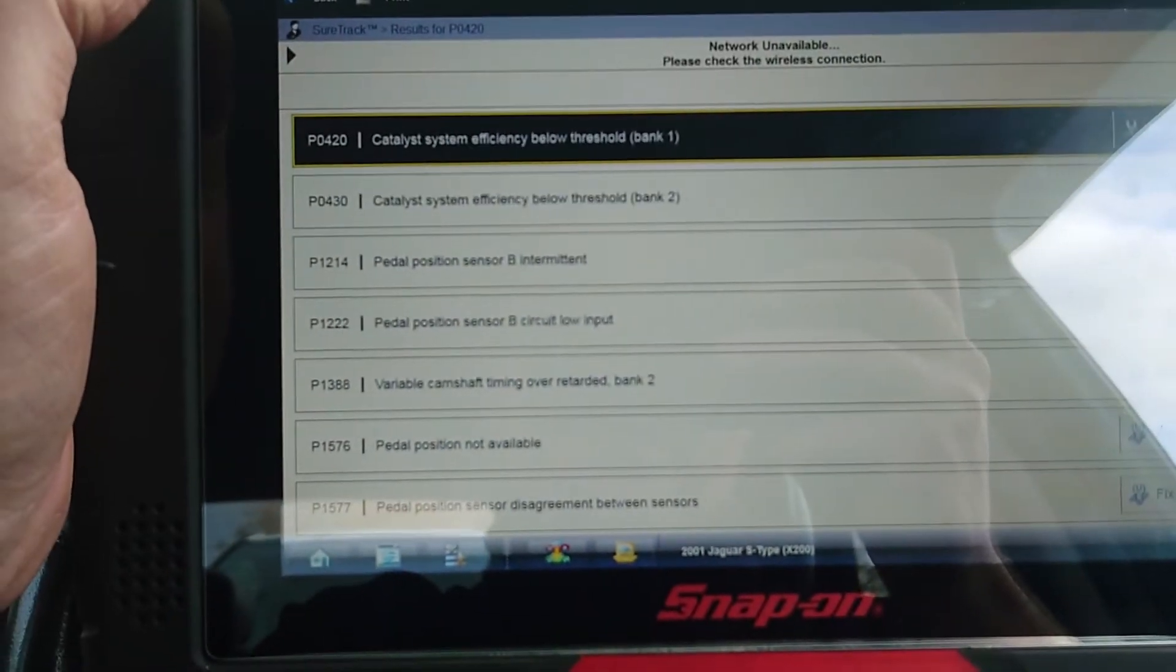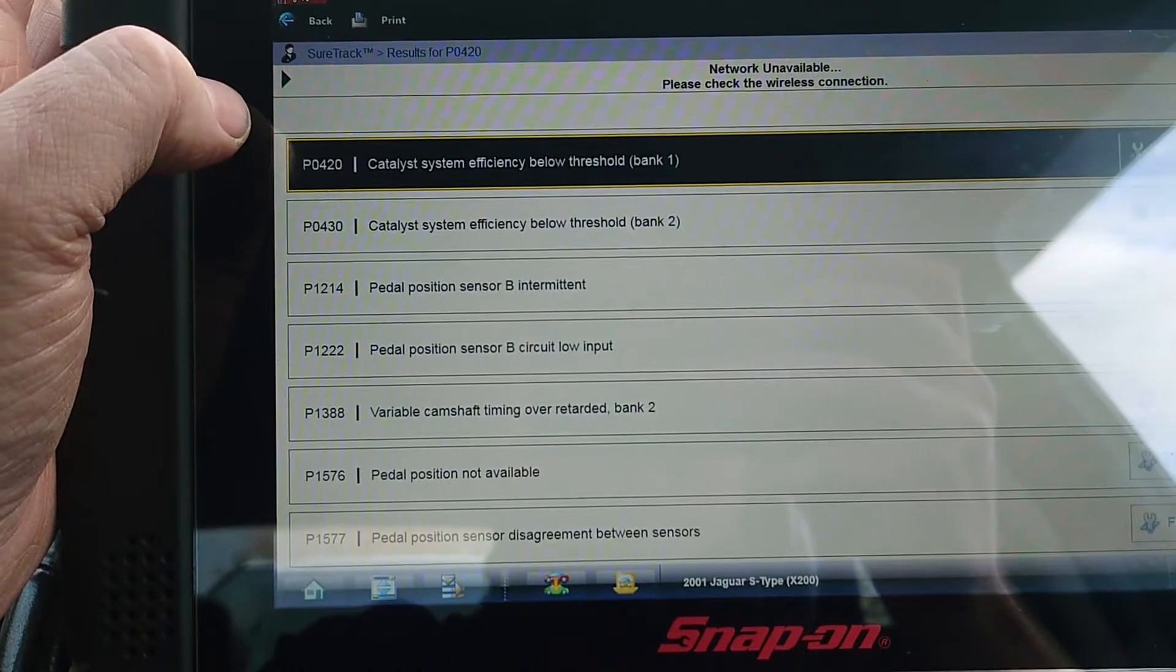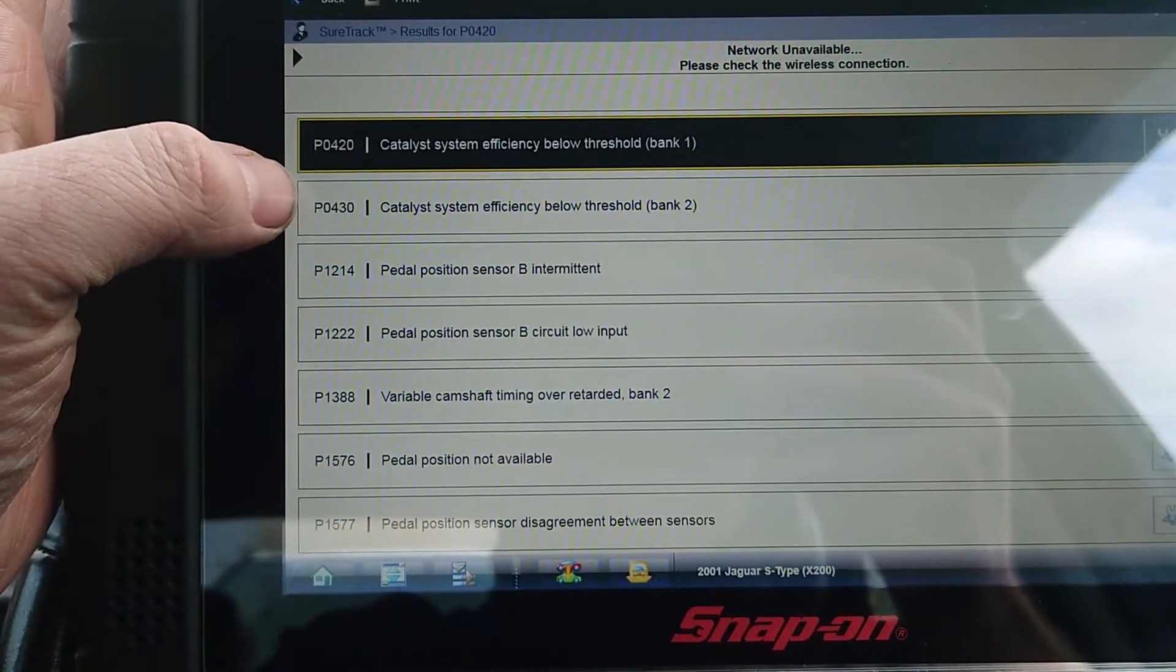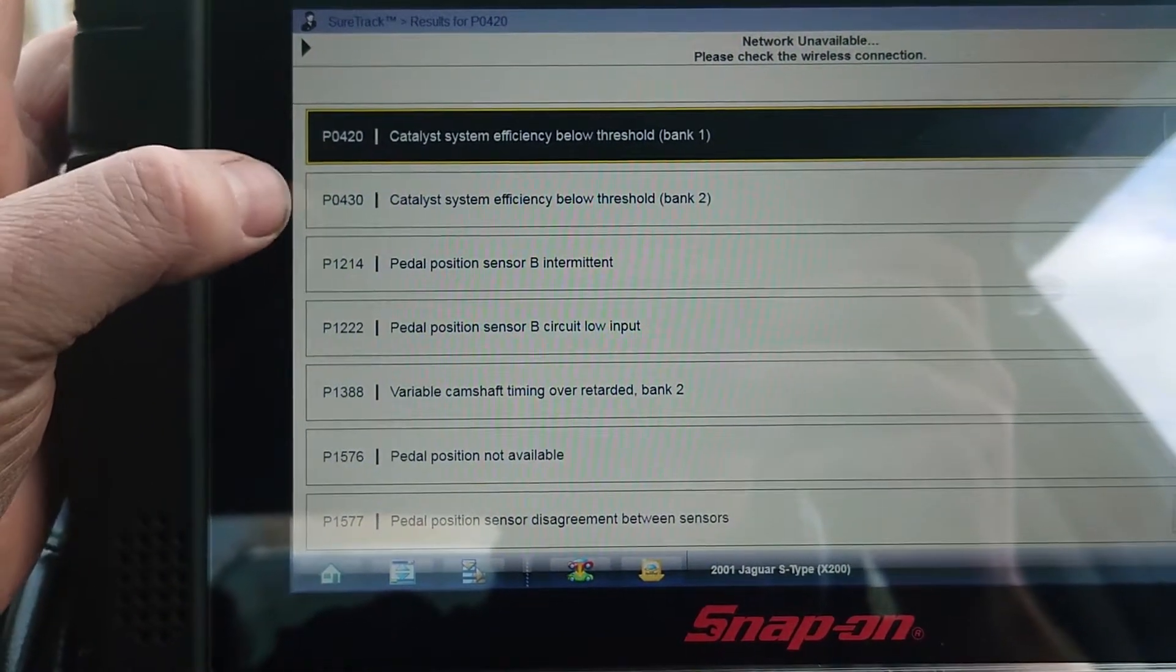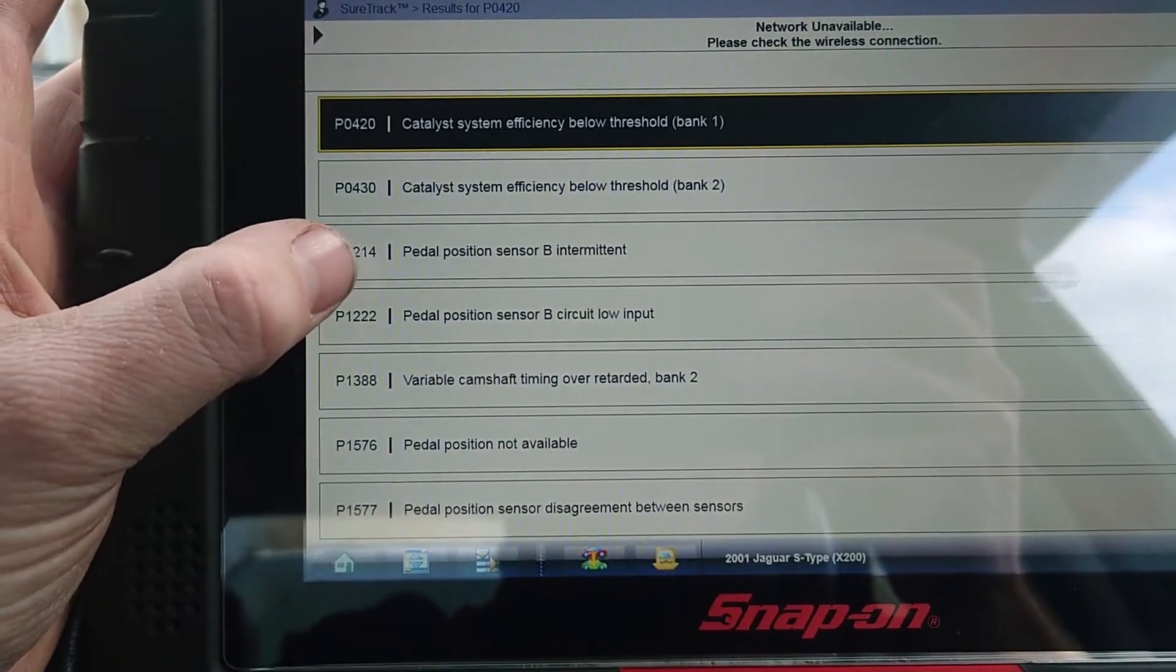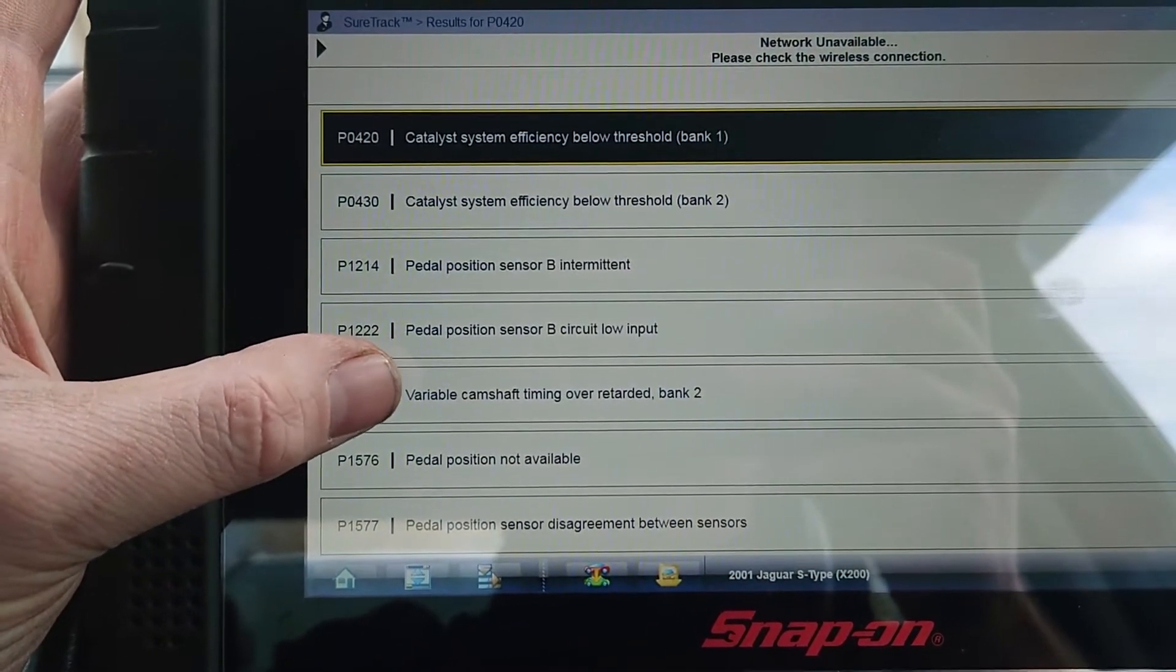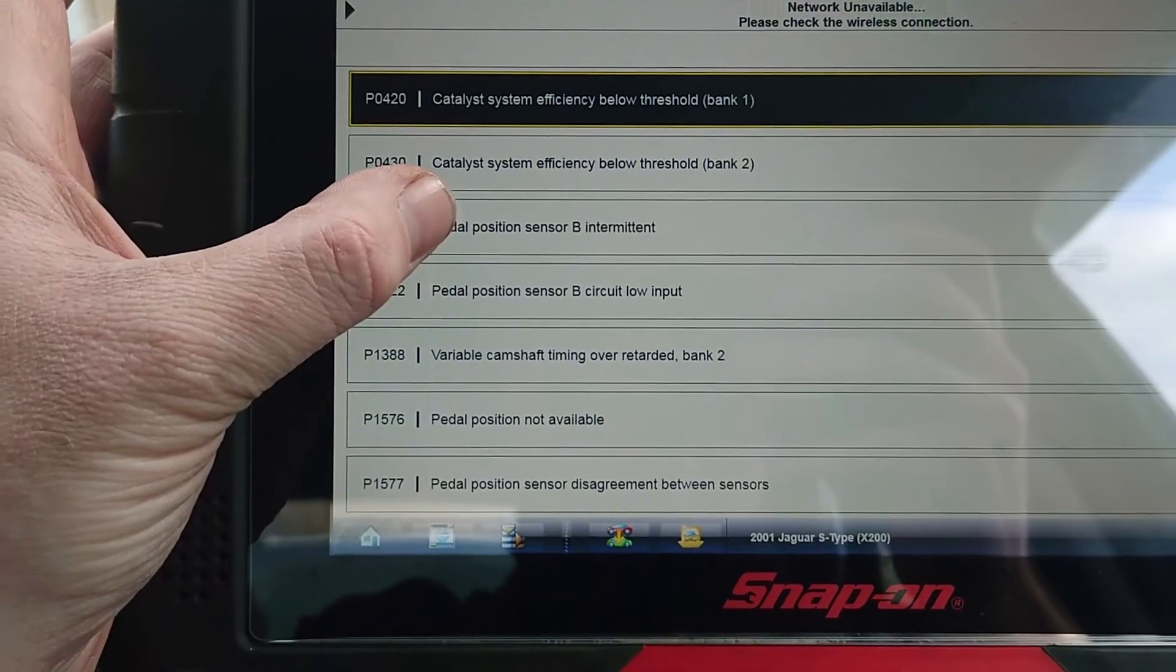We've got some pedal position sensor issues, which I believe is for the accelerator pedal in the car. And also this one which is concerning: we've got this variable valve timing over-retarded. It does run a bit lumpy. There are some coils and stuff in the boot, so I think this has had some running issues before.